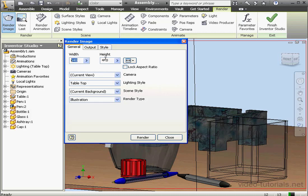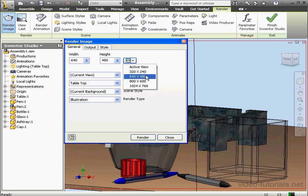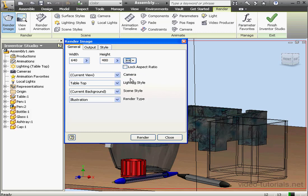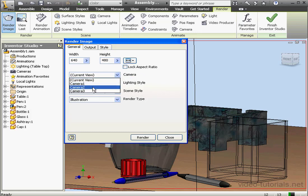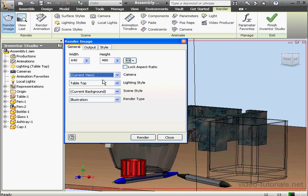First, we can specify the size of our output in pixels manually, or we can select from these predefined sizes. Let's select 640 by 480. Below, we select the view that we're going to output, either the current view or the view provided by each of the cameras that we've set up. Let's render the current view.